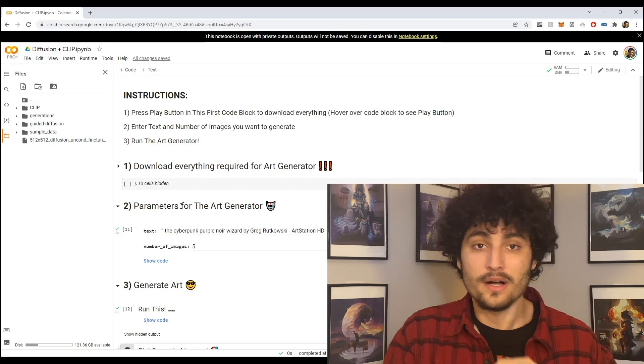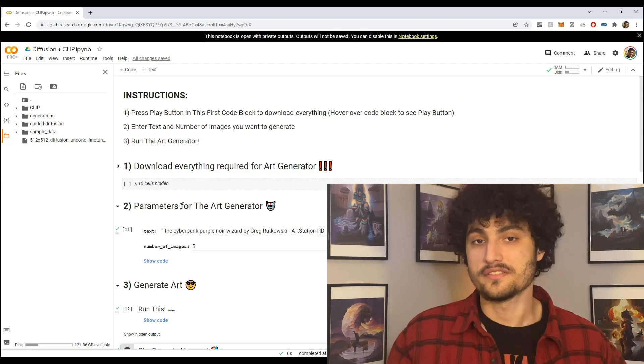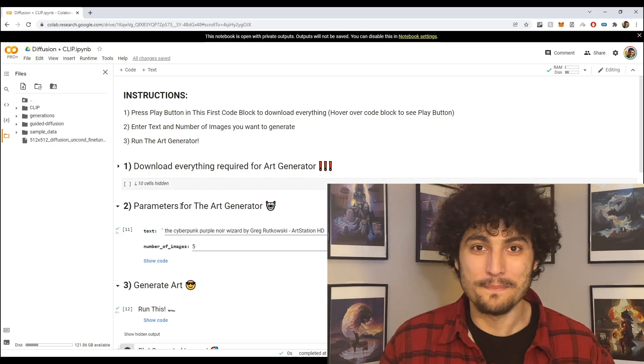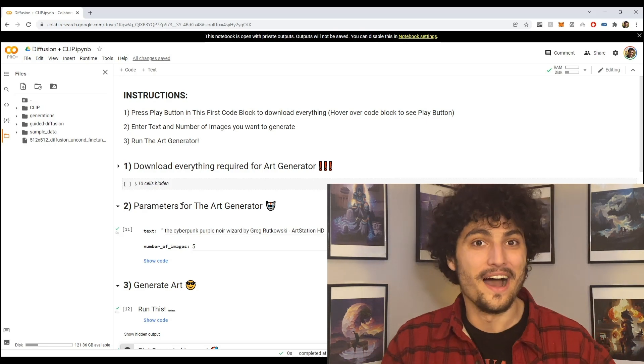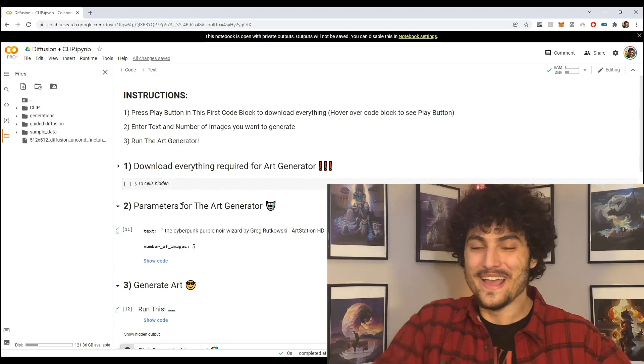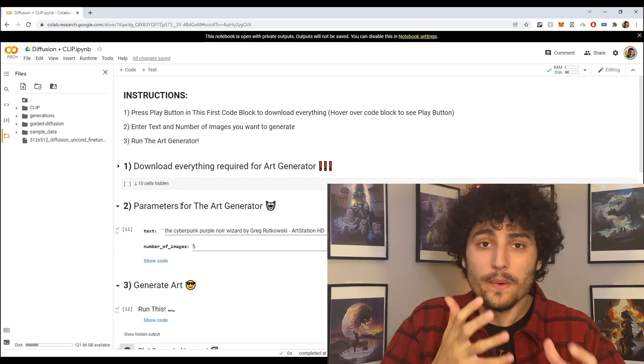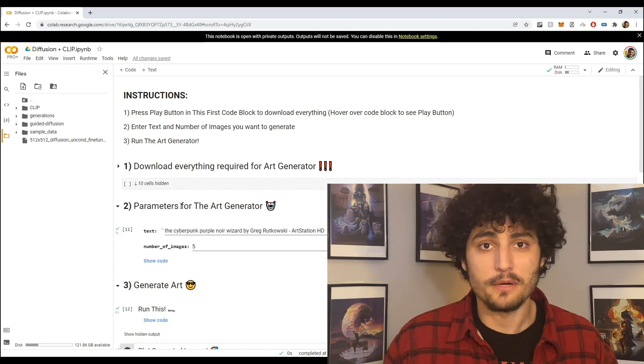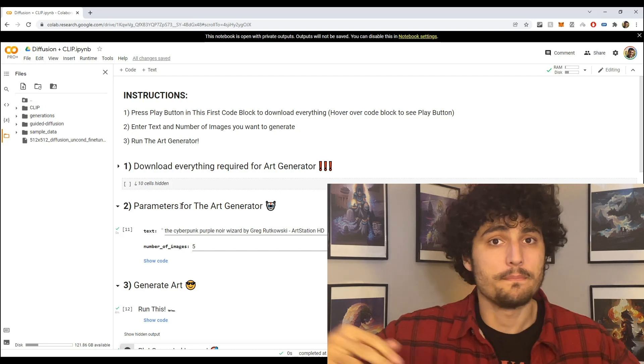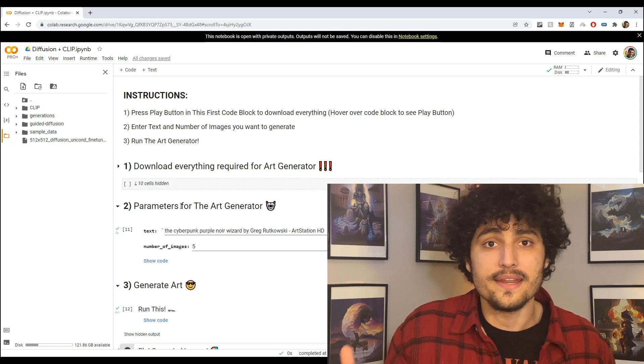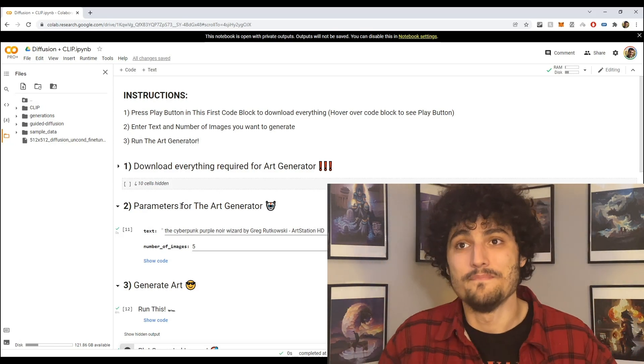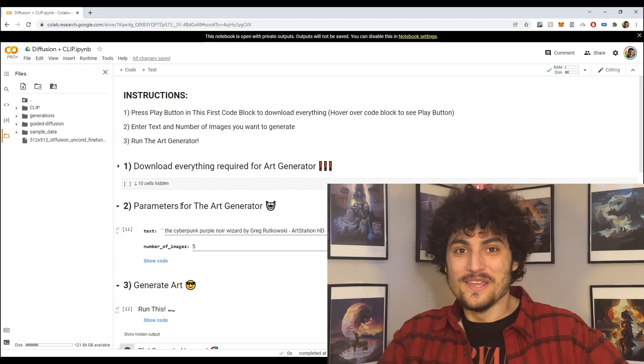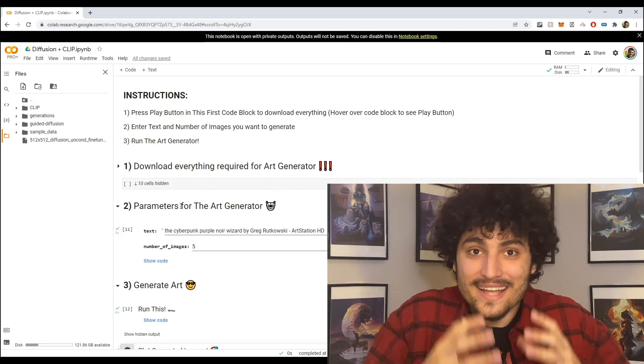So the text here is the cyberpunk purple noir wizard by Greg Rutkowski art station HD. Okay, so I really like this prompt because I personally consider myself a cyberpunk and my favorite color is purple. So I just wanted to show this because I really want you to tweak this to whatever you like, right. So instead of doing purple you can do yellow, red, pink, any color you want, right. And instead of cyberpunk you can do anything like fairy or I don't know mecha man or mecha woman. So you can really do whatever you want and you can be as creative as you want with this.